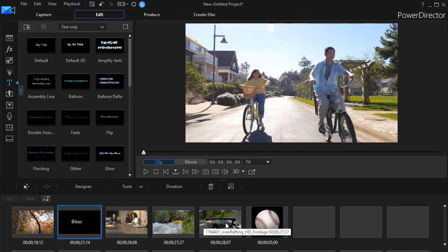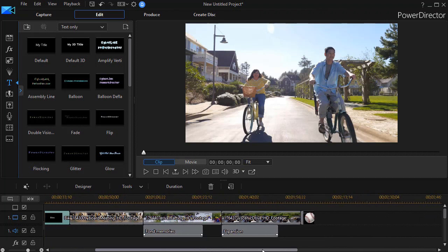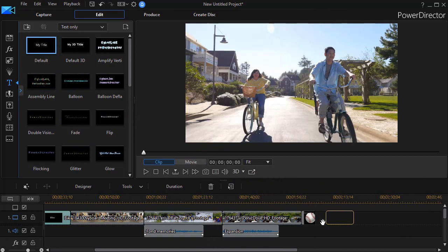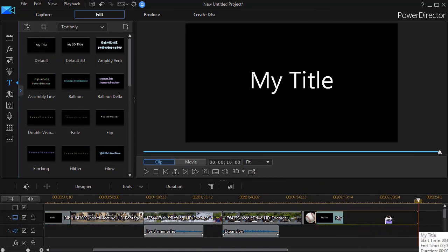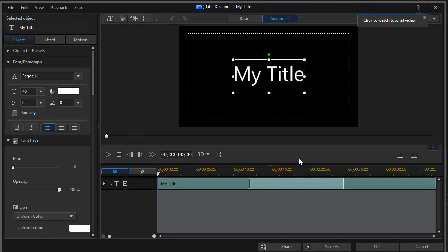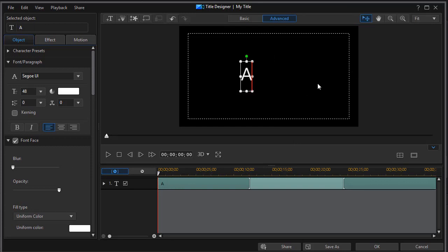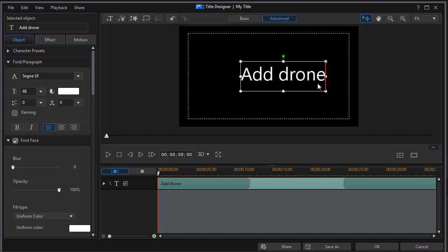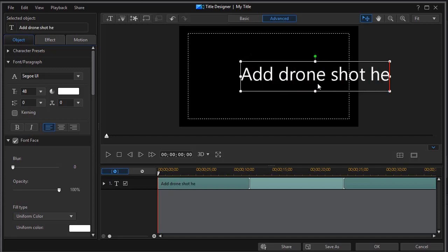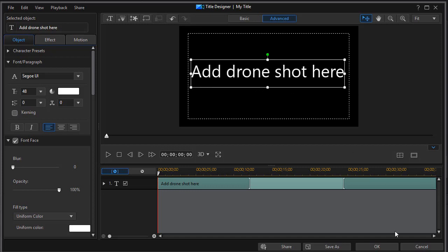I find this useful in terms of planning. Suppose after the baseball, I go back to my regular timeline view and want to add some other features as part of my project. I'll take a title and stretch it out, then get into the title editor and type something such as "add drone shot here." So it acts as a marker — a label of something I want to do in my project. I'll click OK.